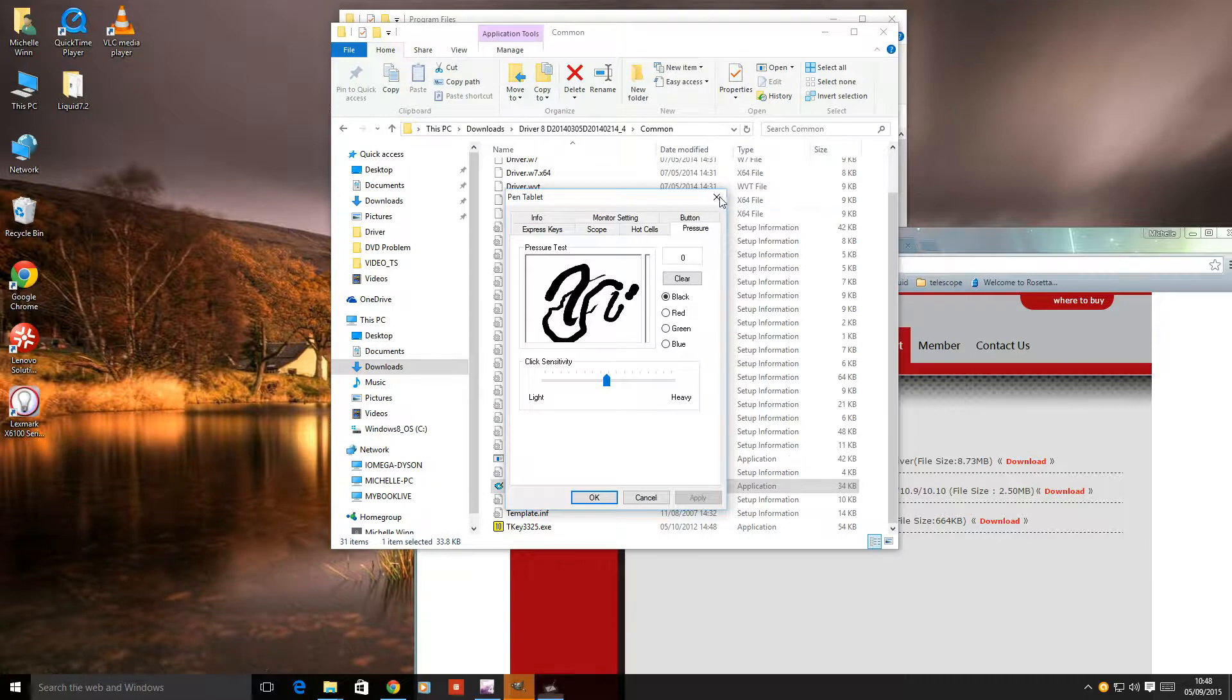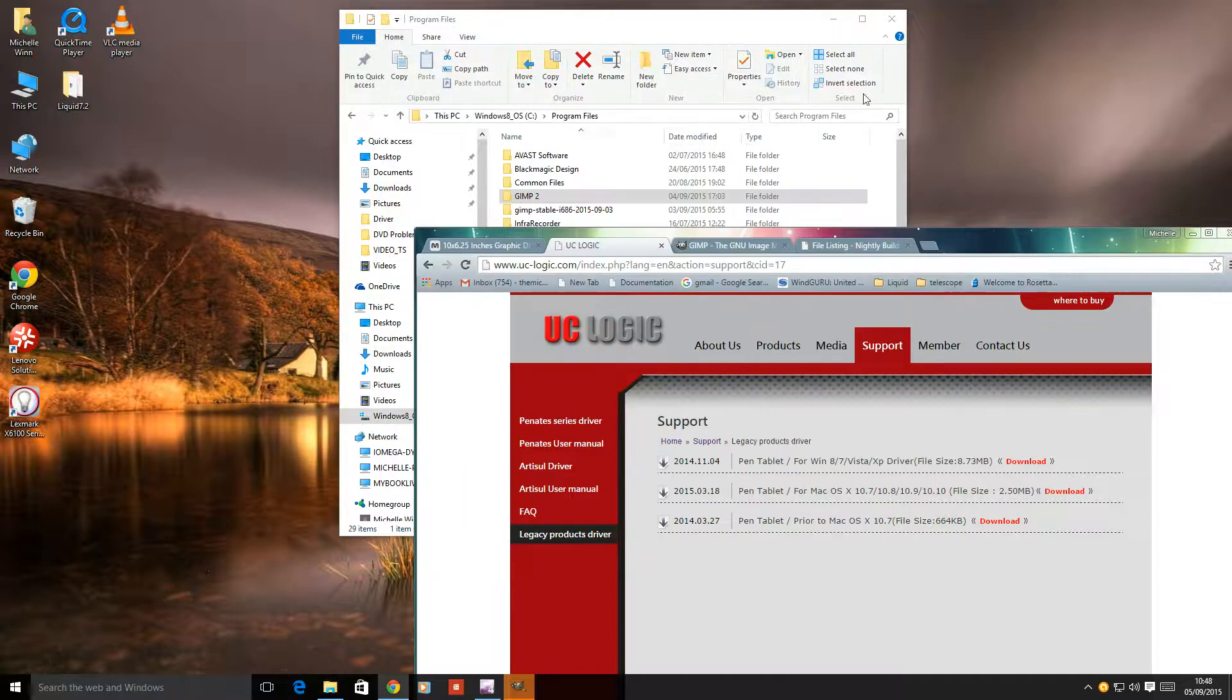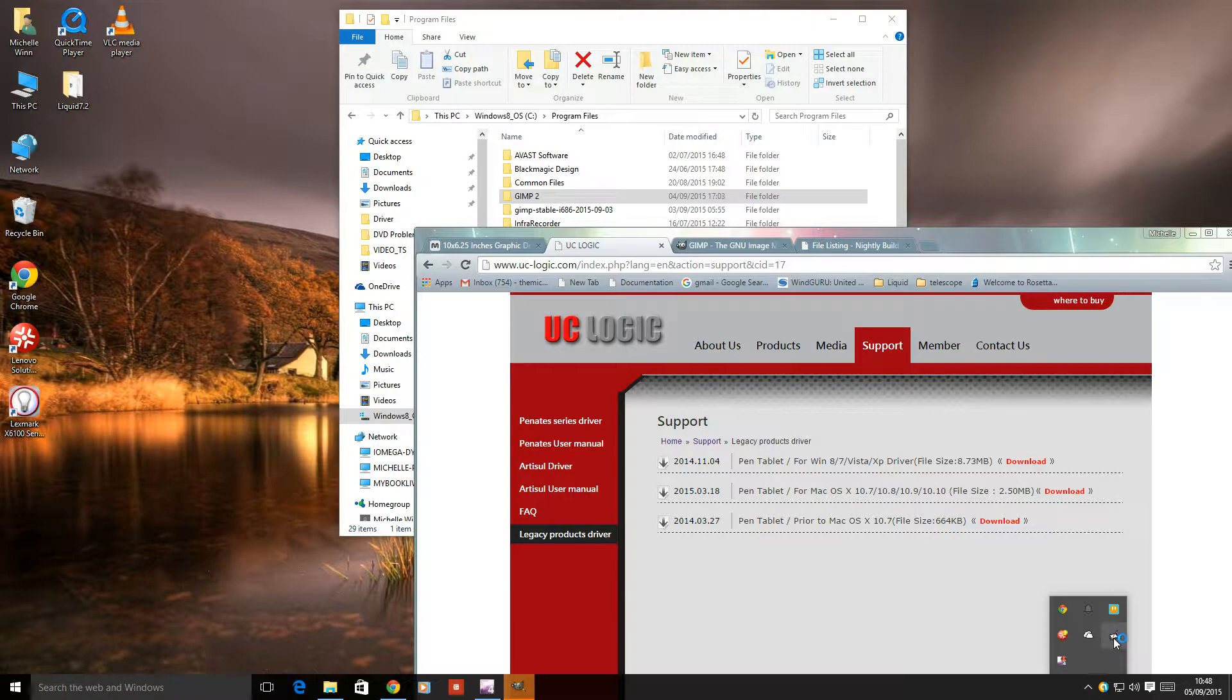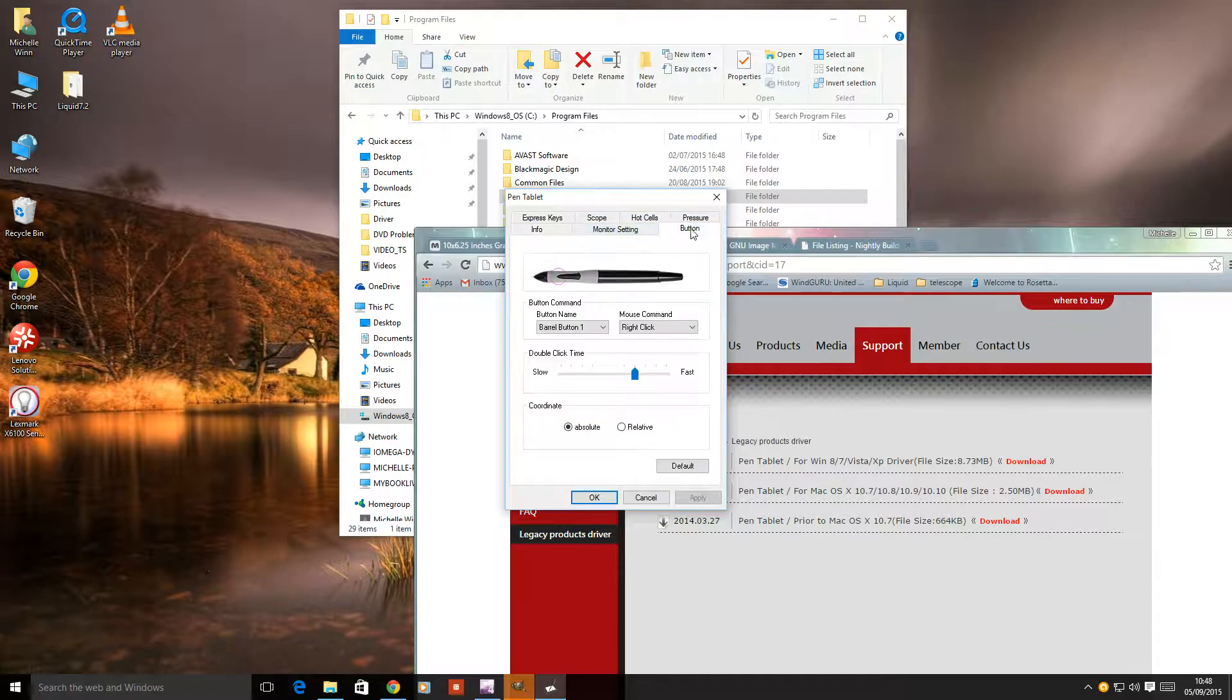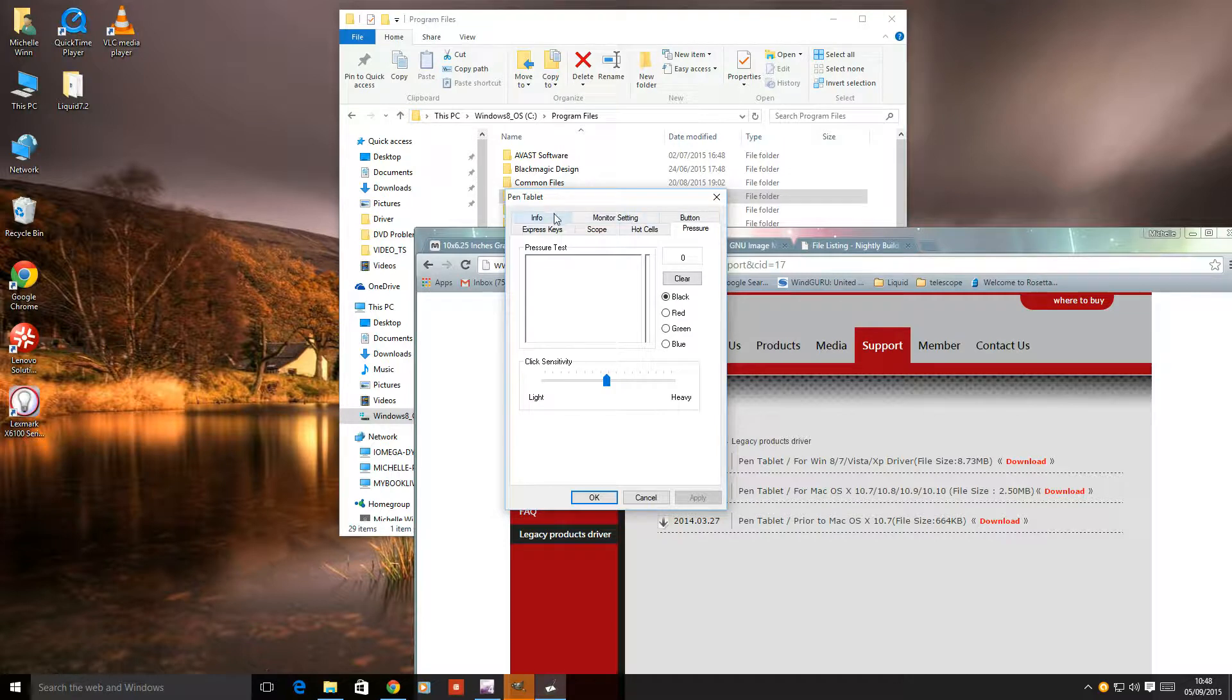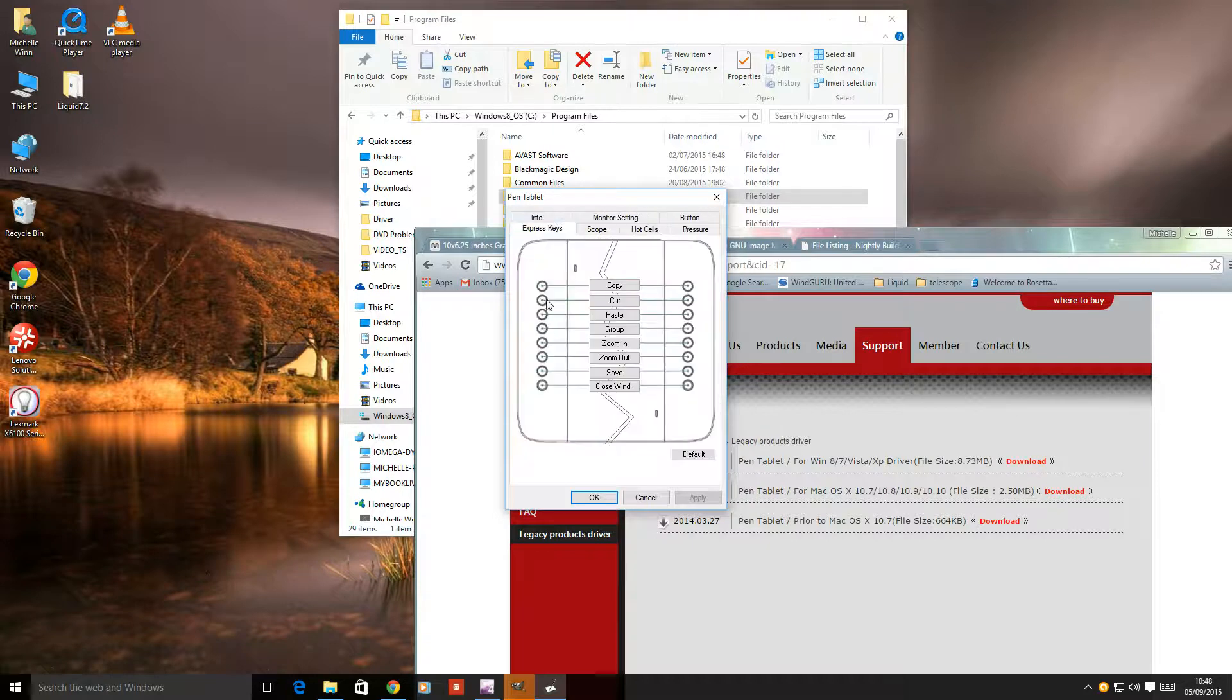But I've since found that you don't really need to run it from there at all. Once you've done all that, it does appear here and you can do the same thing. You can alter the buttons on the pen, the pressure sensitivity here, the size of the monitor, and these keys down the side.